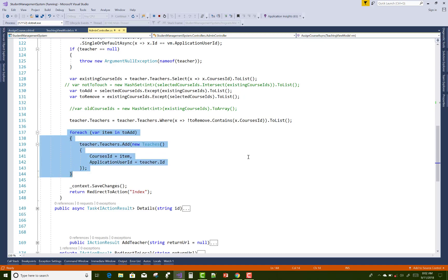Thank you for watching this video. Keep watching all other videos related to ASP.NET Core Identities. If you need any help, please comment in the comment section and I will provide better videos for that. Thank you very much for watching.